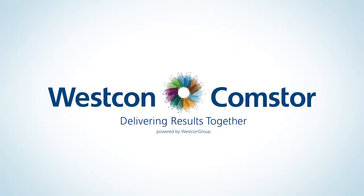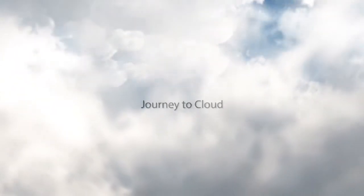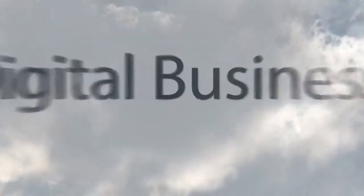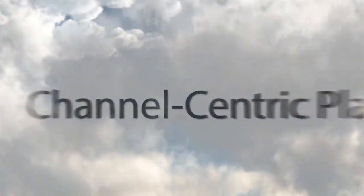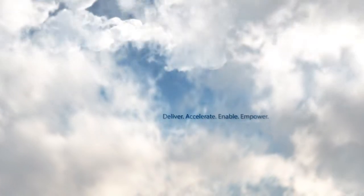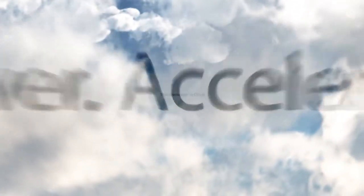Westcon CommStore strengthens your digital business by making your journey to the cloud easy. With our revolutionary channel-centric cloud platform, we empower and accelerate your cloud transformation.